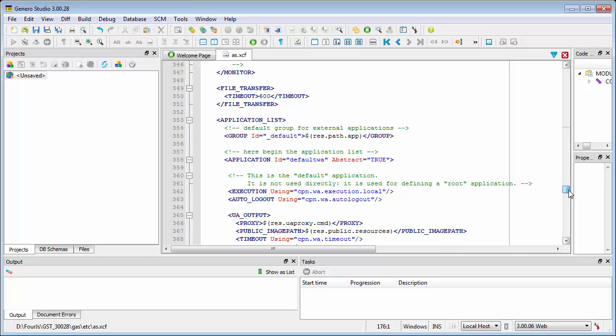If the ability to monitor user activity in an individual program is important in your environment, you can set Auto Logout for an application by adding an Auto Logout element directly in your application configuration file. See the General Application Server User Guide for details.